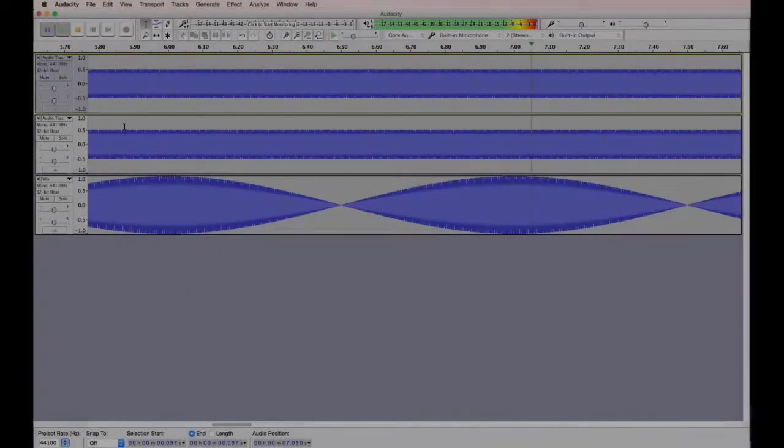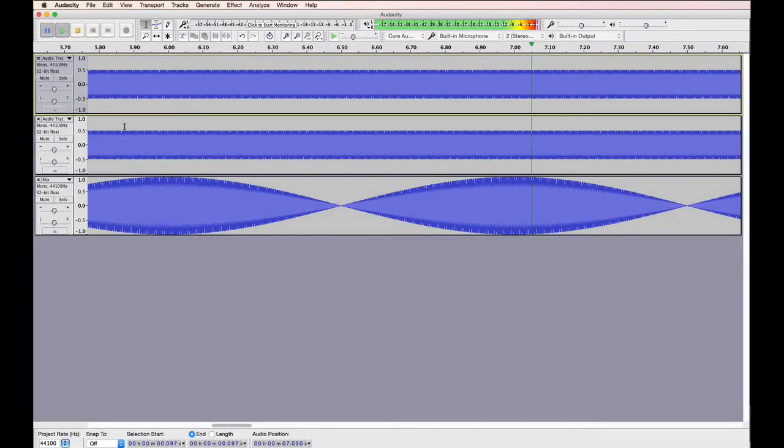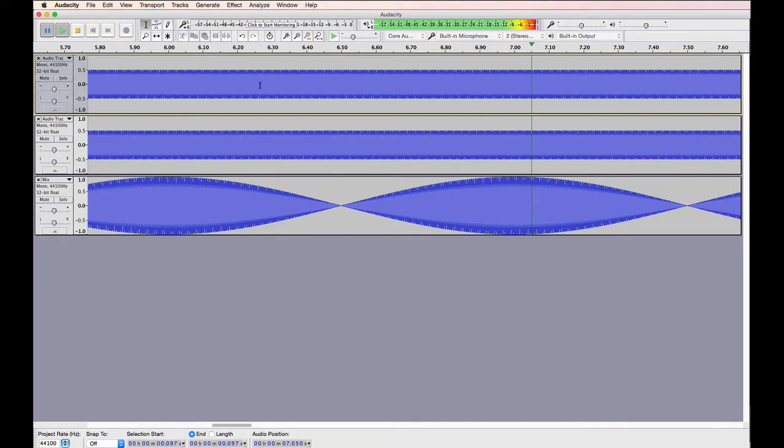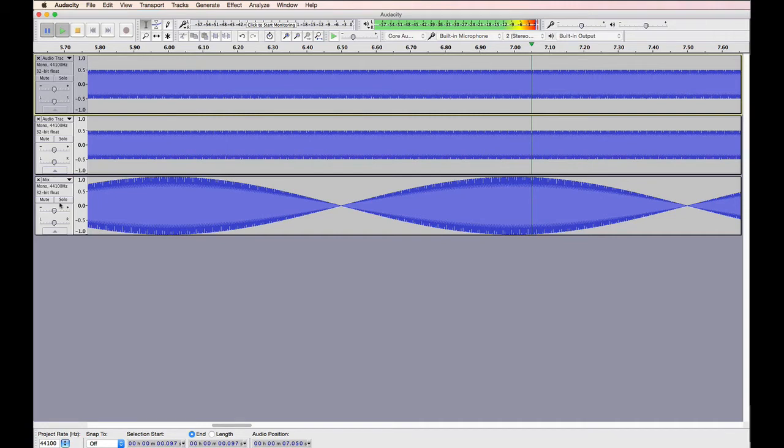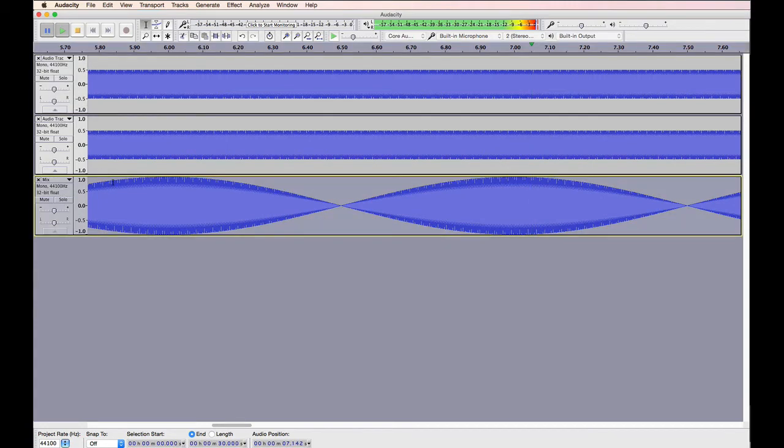So I've replicated this in some free software called Audacity, which you can download and play around with if you want. The top track here is at 703 hertz. The lower track is at 704 hertz. And then this track down the bottom shows the combination of these two tracks when we add them together. So let's have a listen to that now.